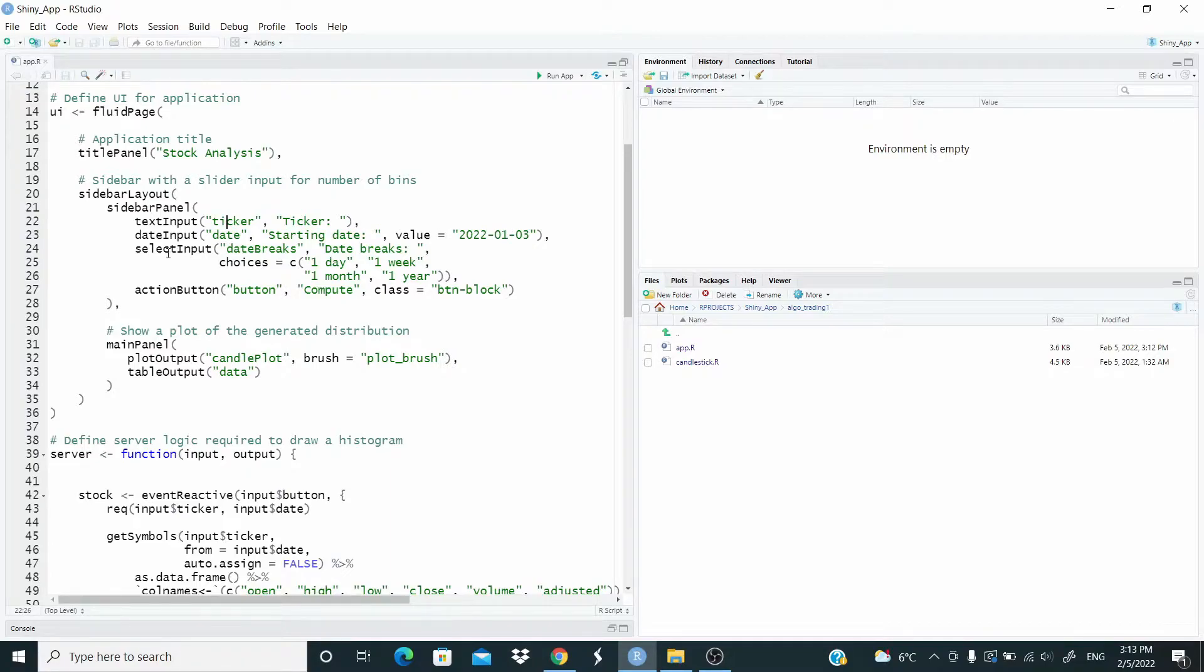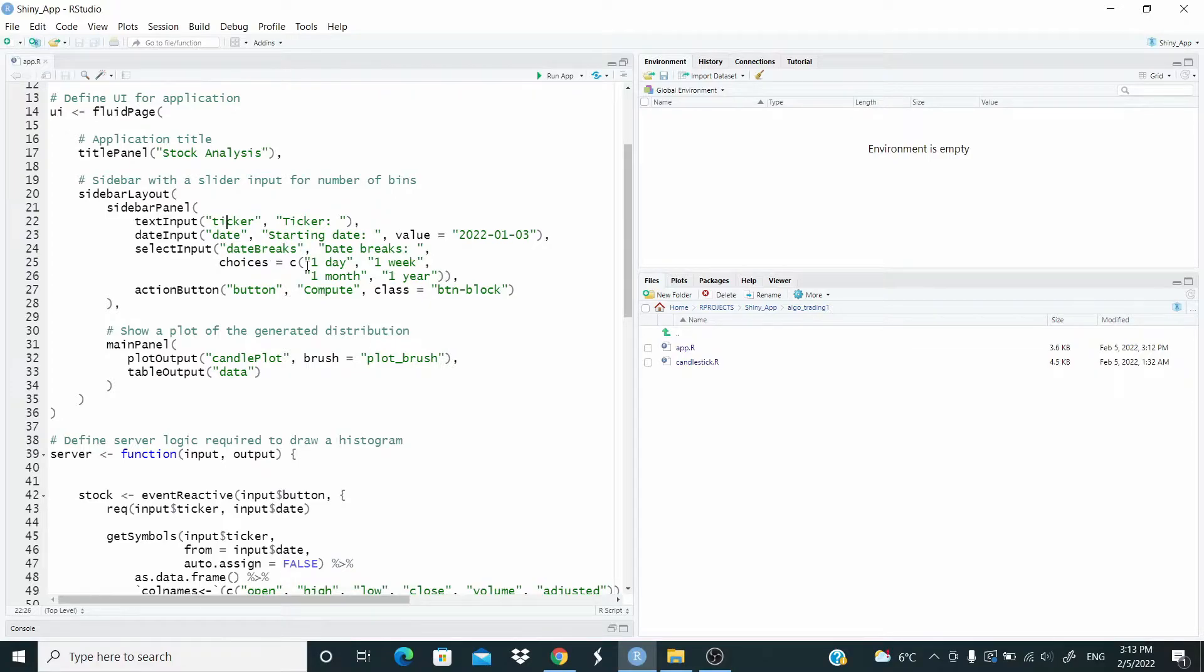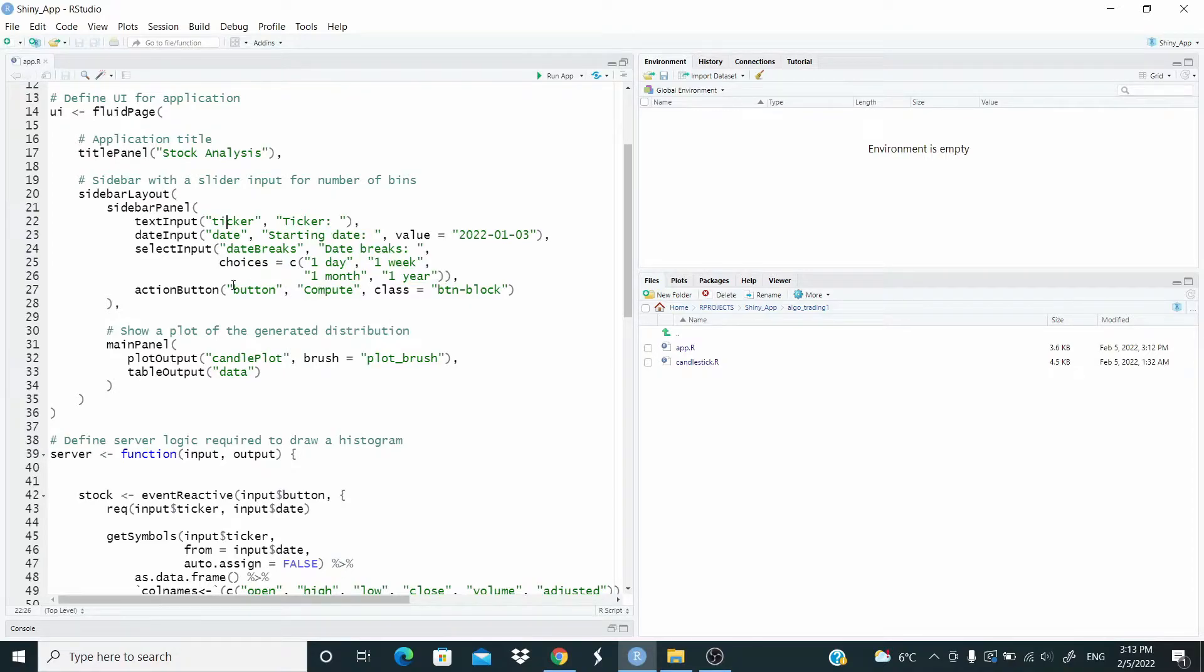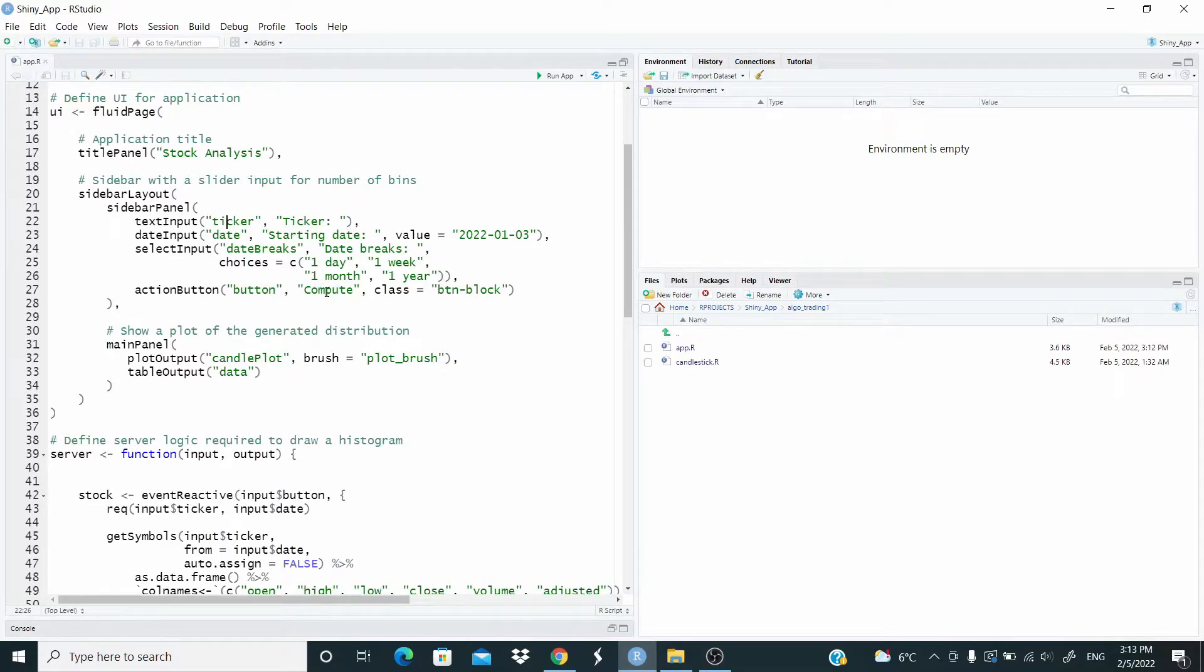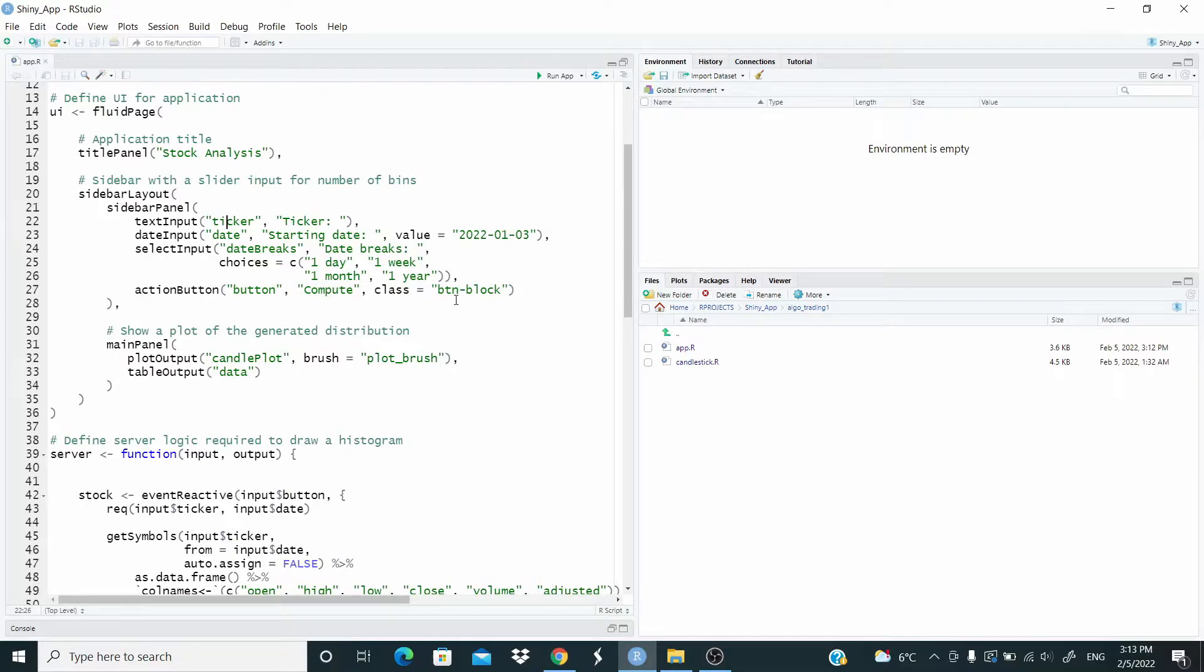Then we have select input. Date breaks is the ID. And here we can select one day, one week, one month, one year. It's just to control for the X axis. Then we have an action button. Button is the ID. Compute is the label. And this is the class.